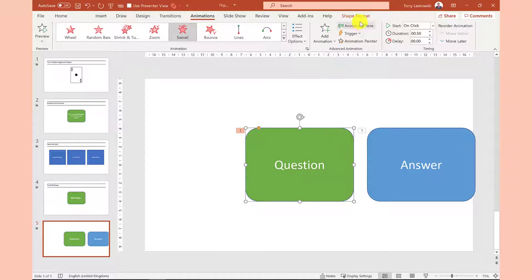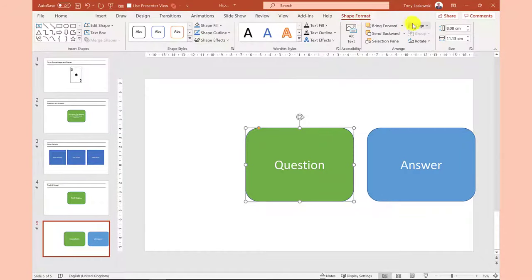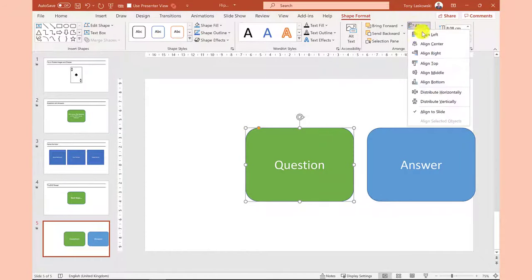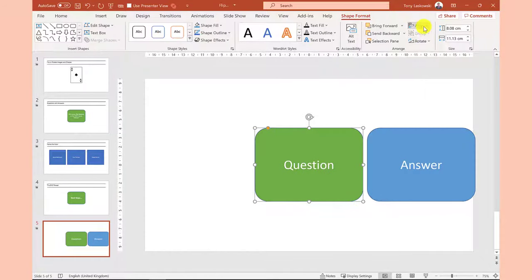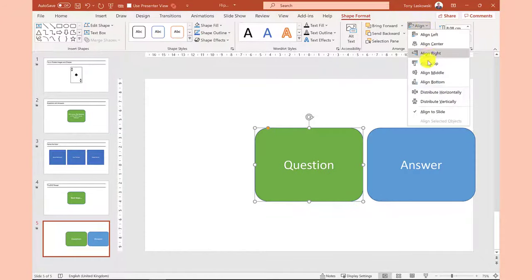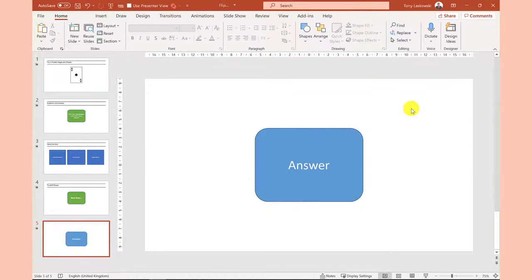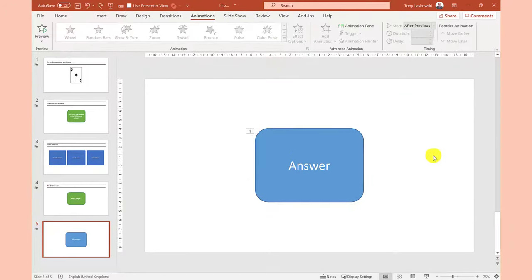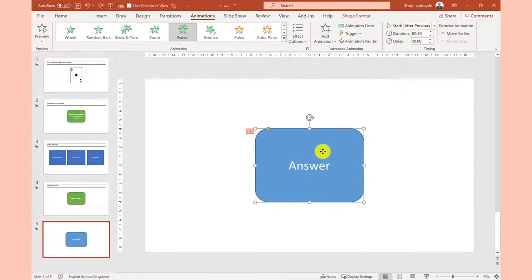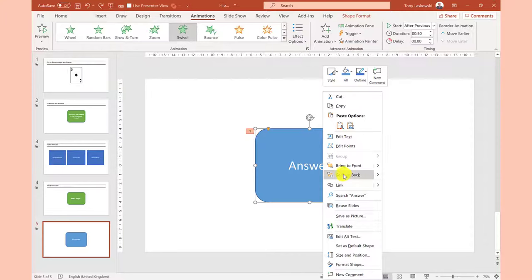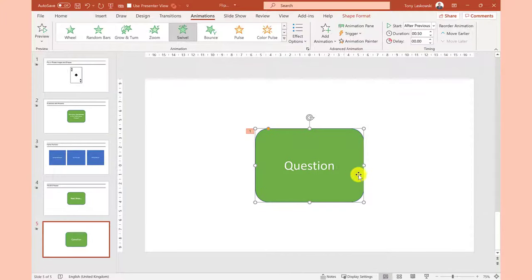I'm now going to put the shapes on top of each other and in this example I'm going to put them in the middle of the slide by using these align options. The answer is on top but you can right-click on it and send it to the back so you don't accidentally give away the answer.